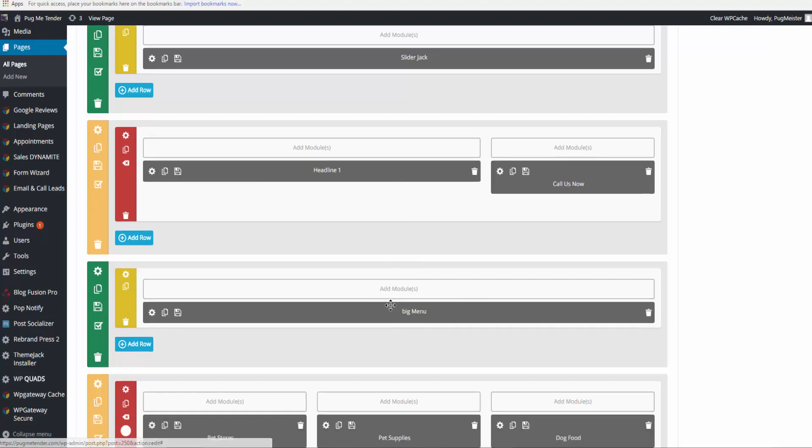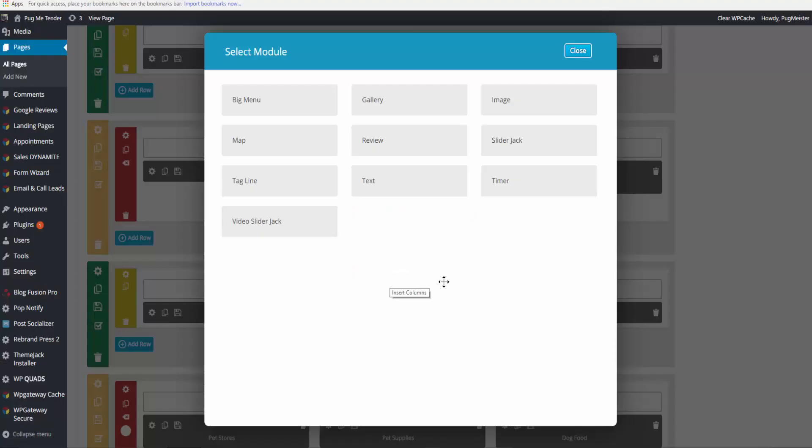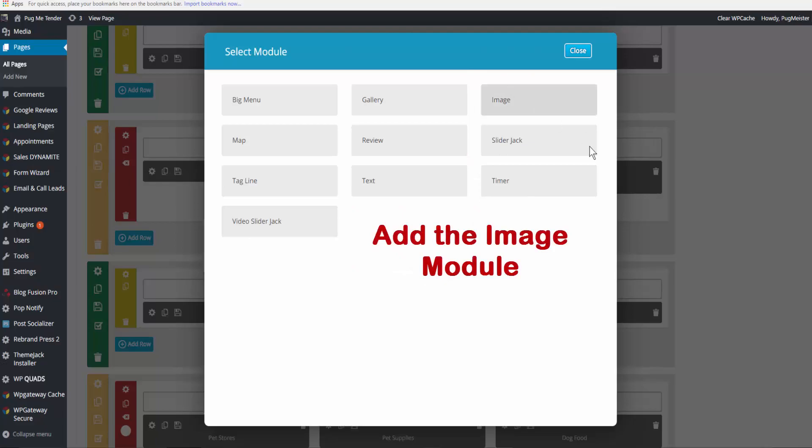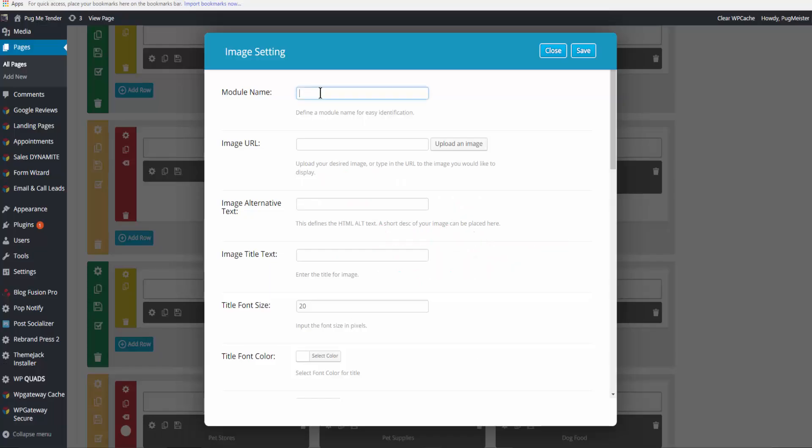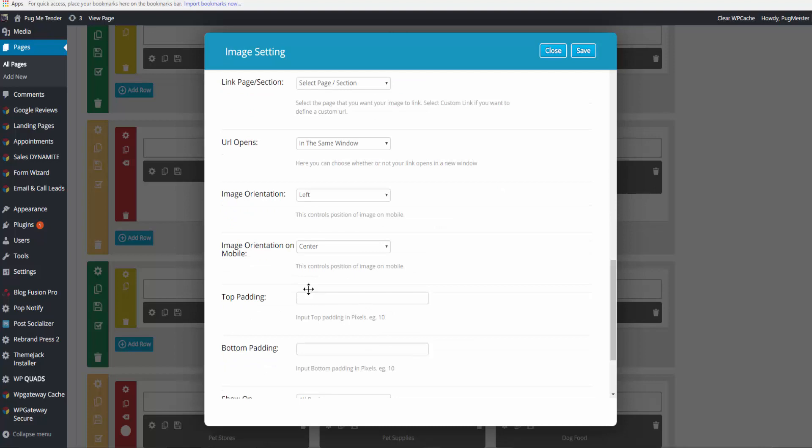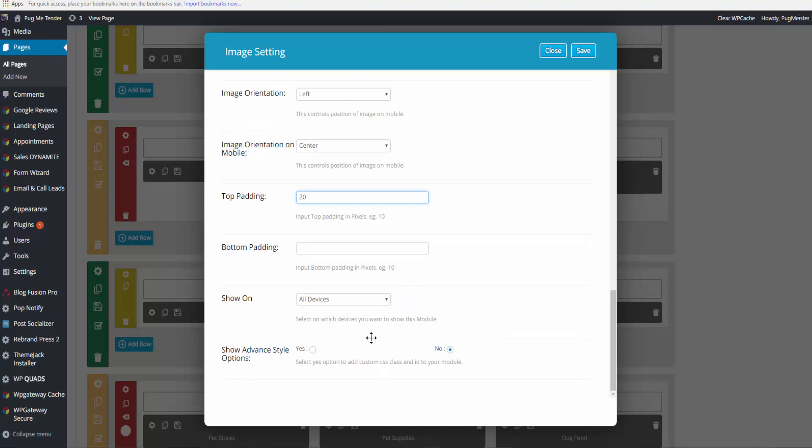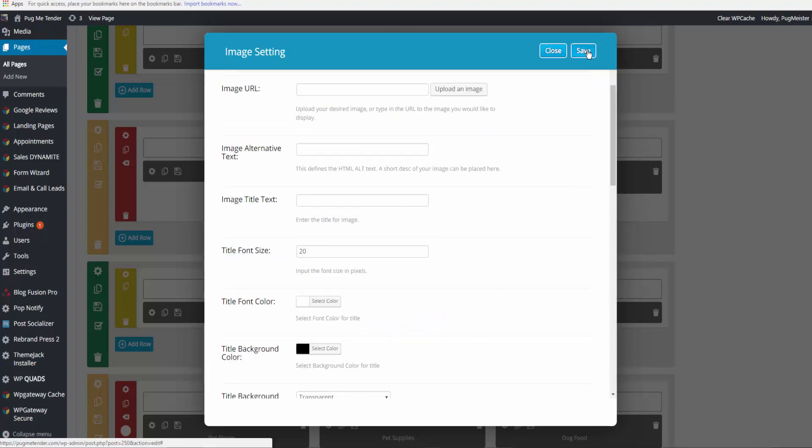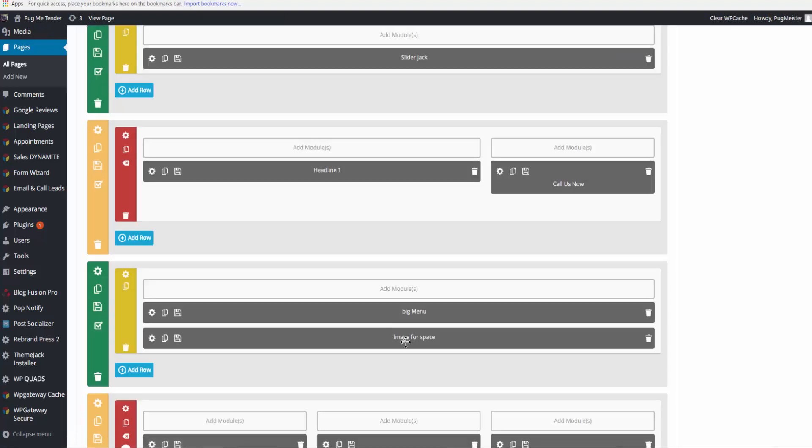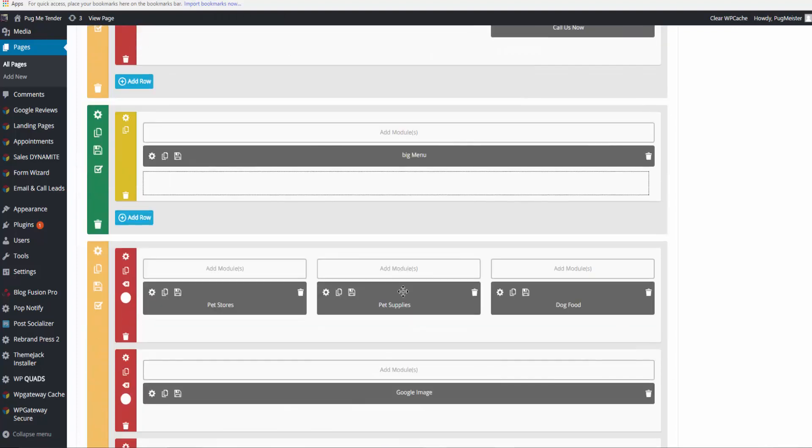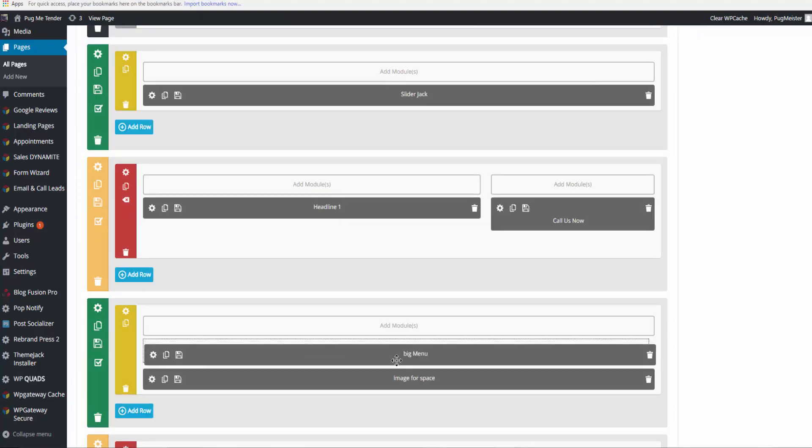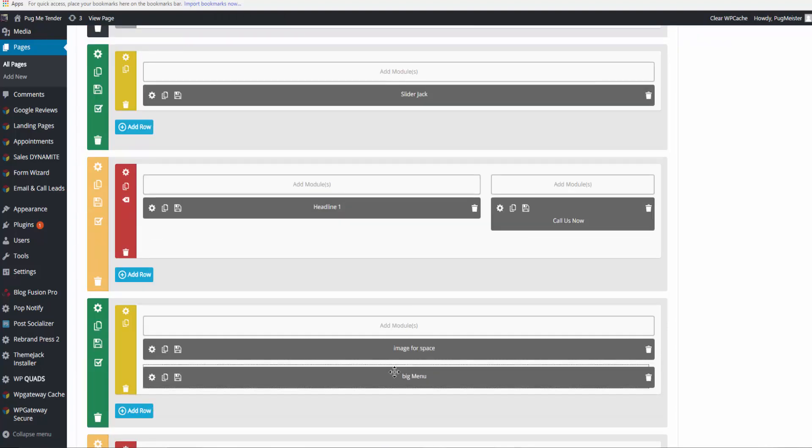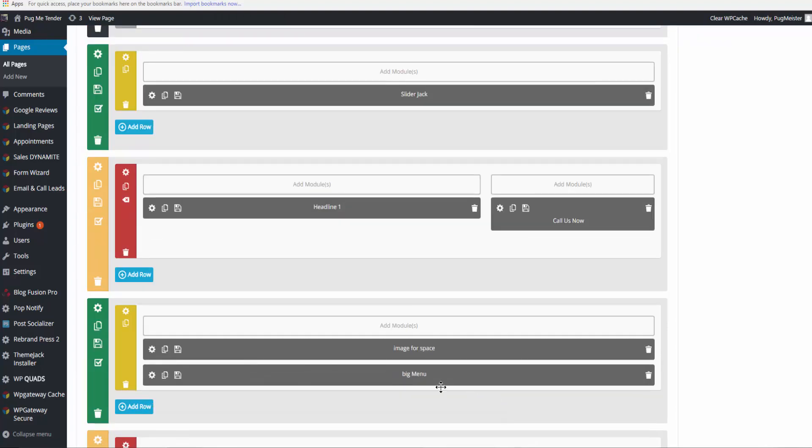What I would do is add an image. This is image for space. I'm not going to actually add an image - I would just add, say, 20 pixels of space and save. I will move the big menu down below the image.